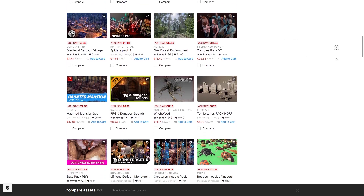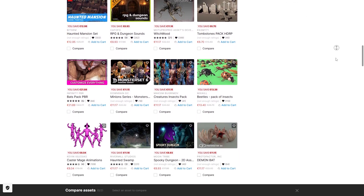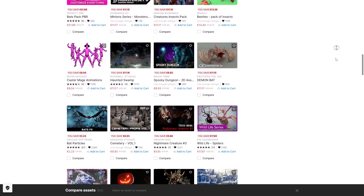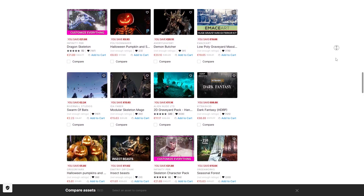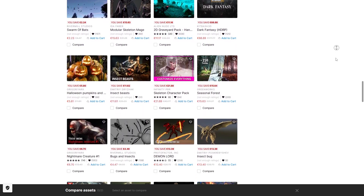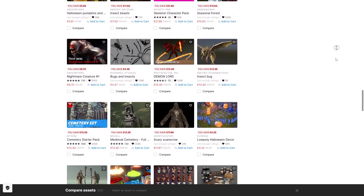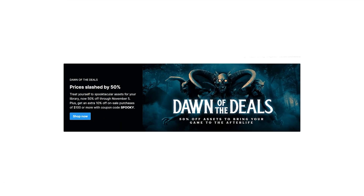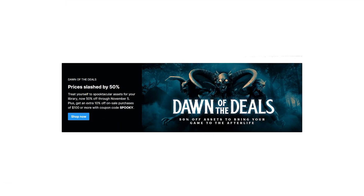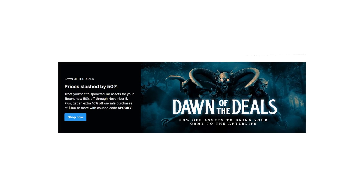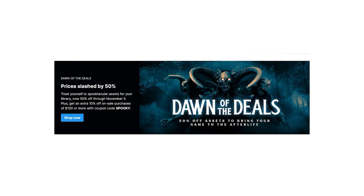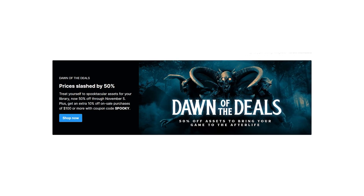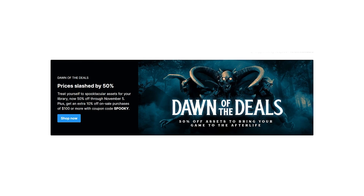And to celebrate that, there's a Halloween sale on the Unity Asset Store — tons of assets, environments, systems and effects, all at half price! And as a bonus, if your order is over a hundred dollars, you can add the coupon SPOOKY to get an extra 10% off! So let's check out some of the assets on this sale!